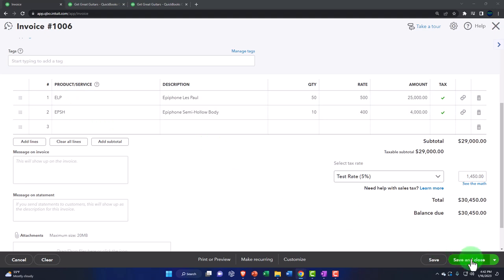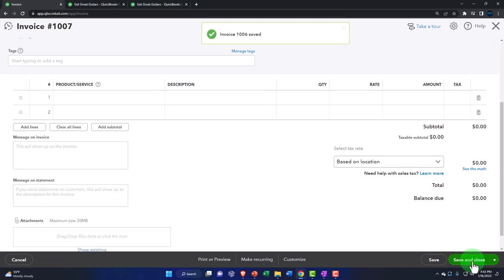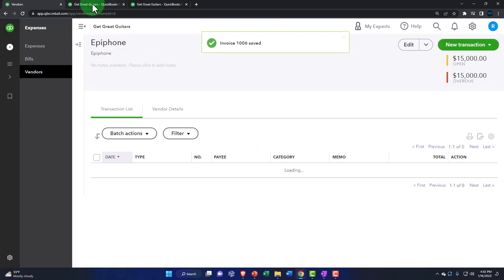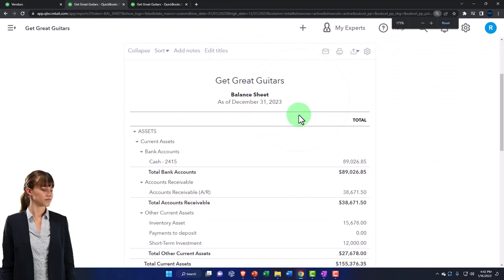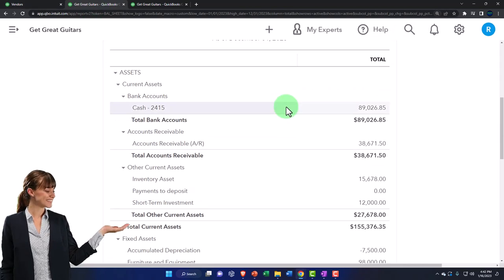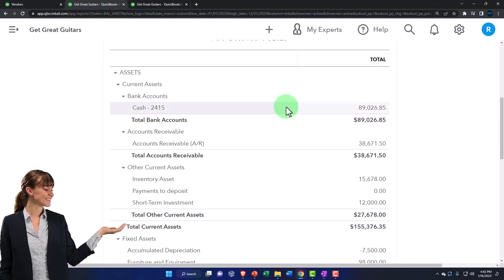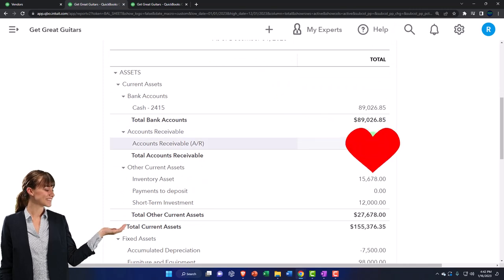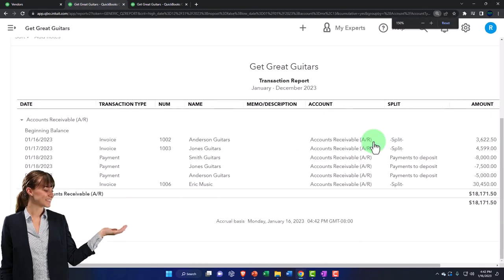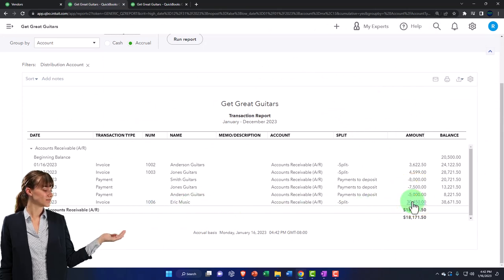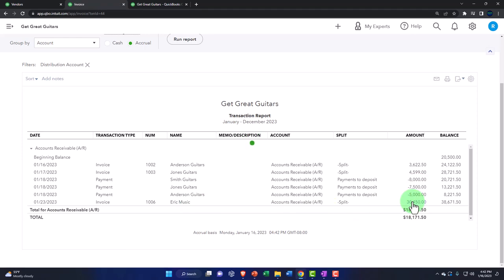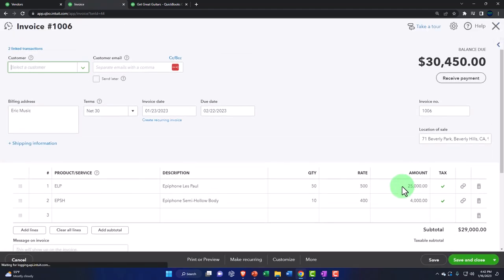Let's check it out and double-check that is indeed the case. Let's save it and close it. Then we're going to go to the tab to the right and run it to refresh it, because we only work with fresh stuff here — no old moldy reports. Going into the accounts receivable, we've got the invoice here. That looks good — $30,450, and $30,450 as the total down below.